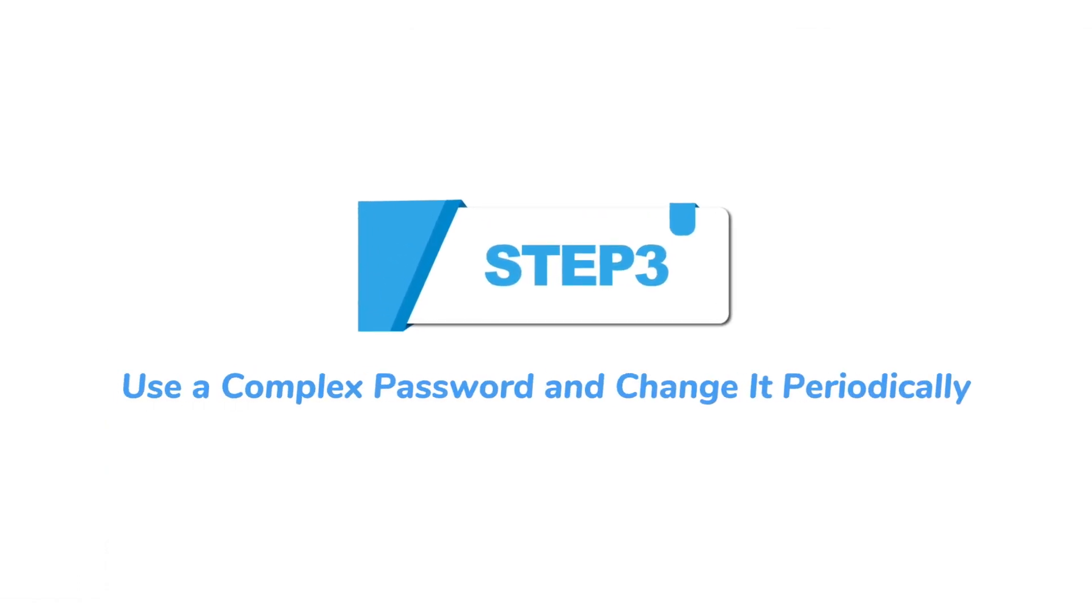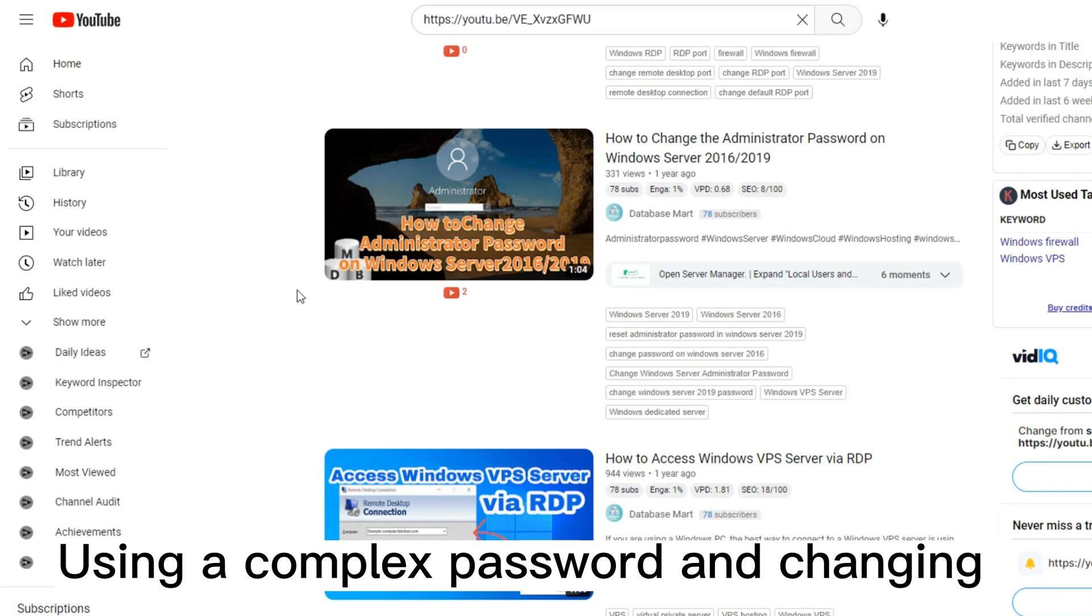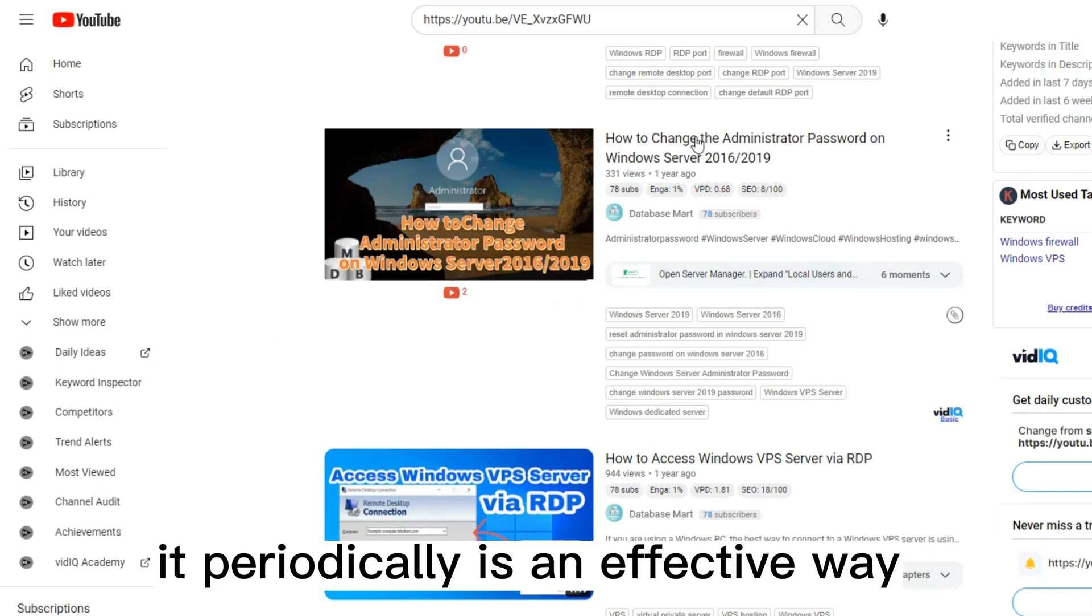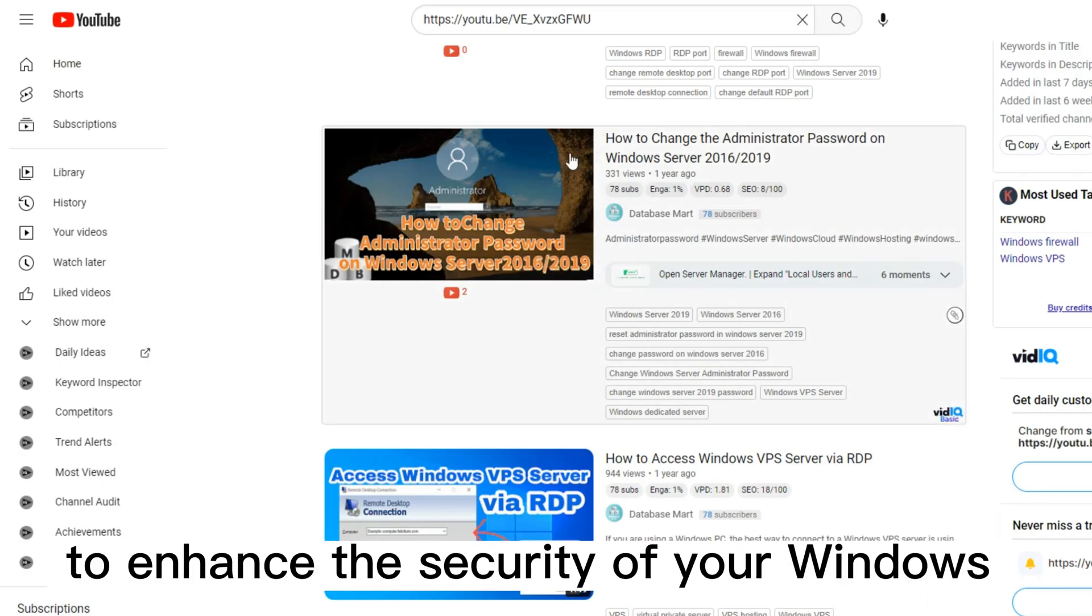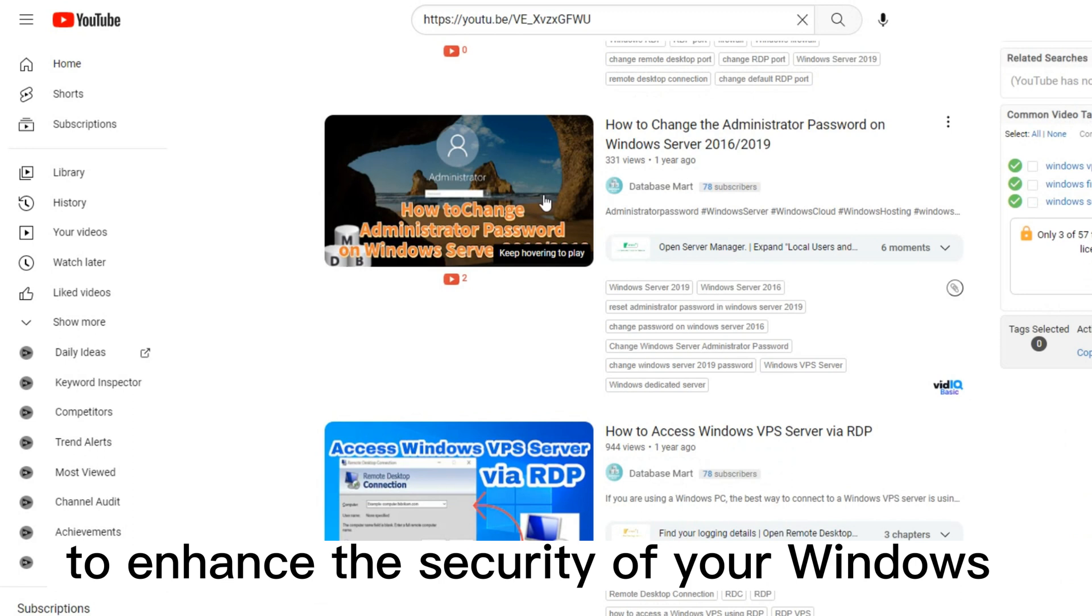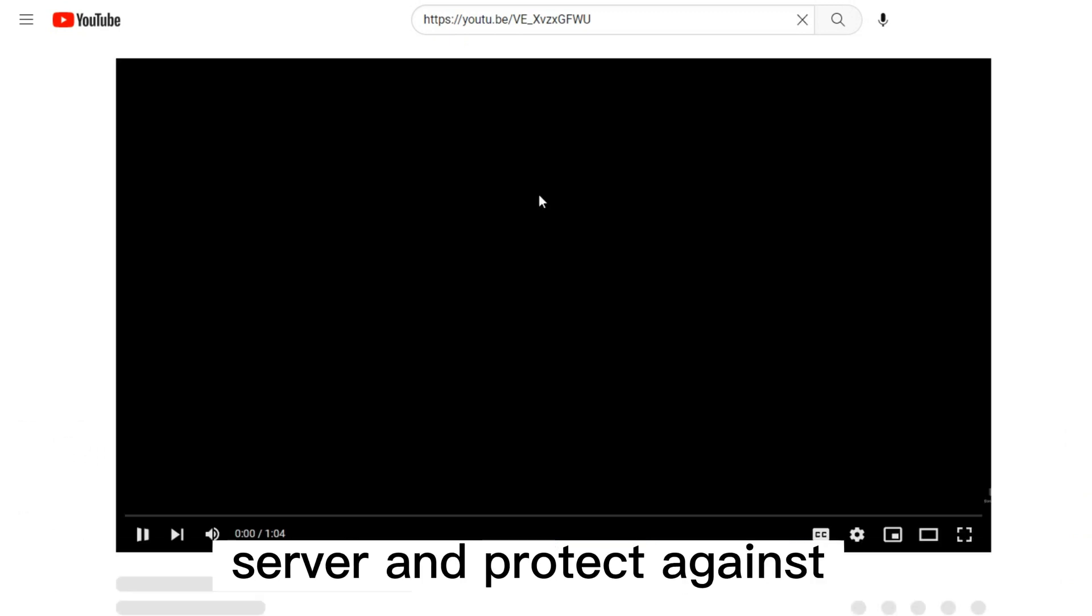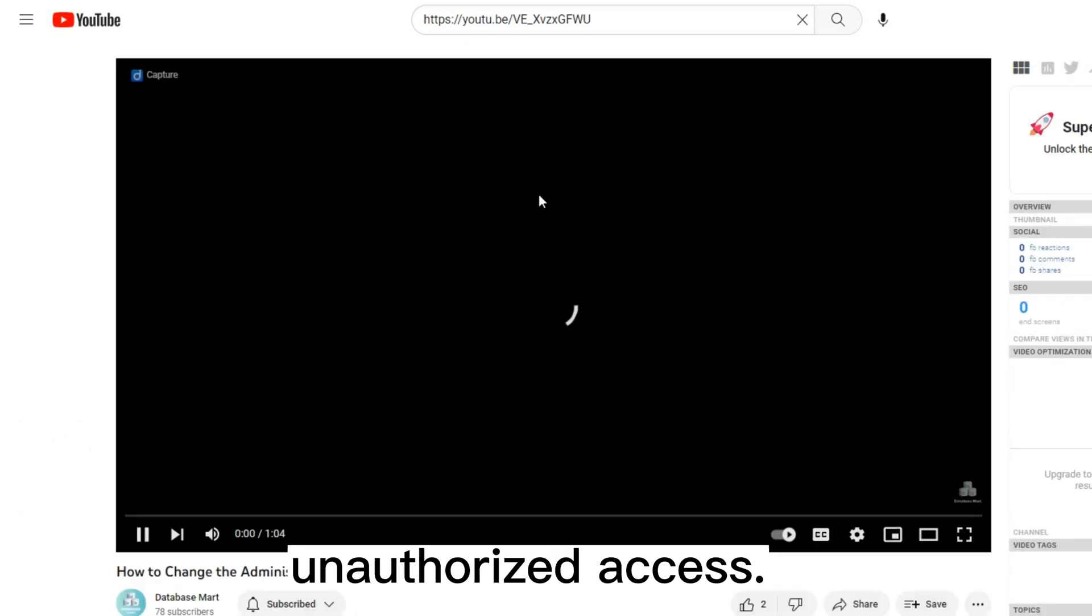Step 3: Use a complex password and change it periodically. Using a complex password and changing it periodically is an effective way to enhance the security of your Windows Server and protect against unauthorized access.